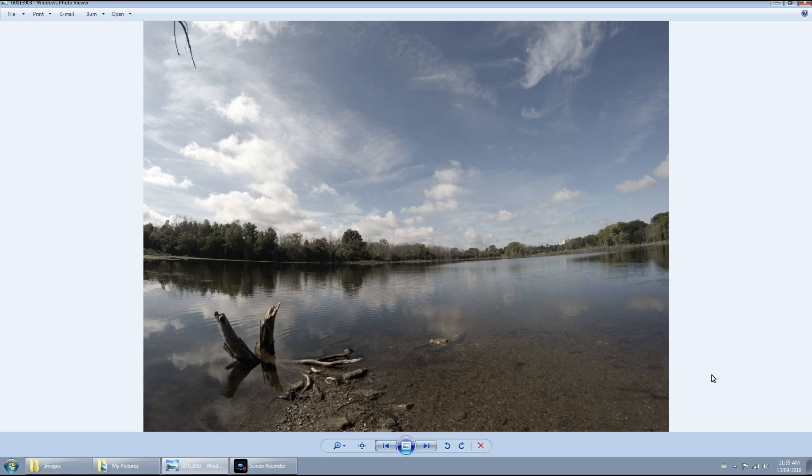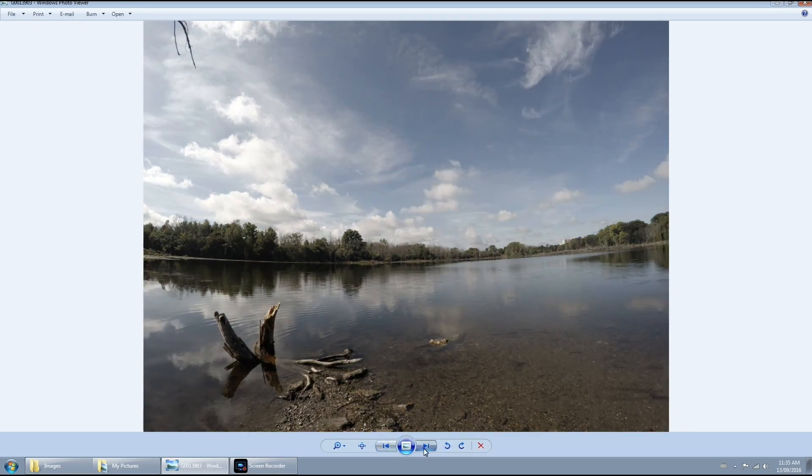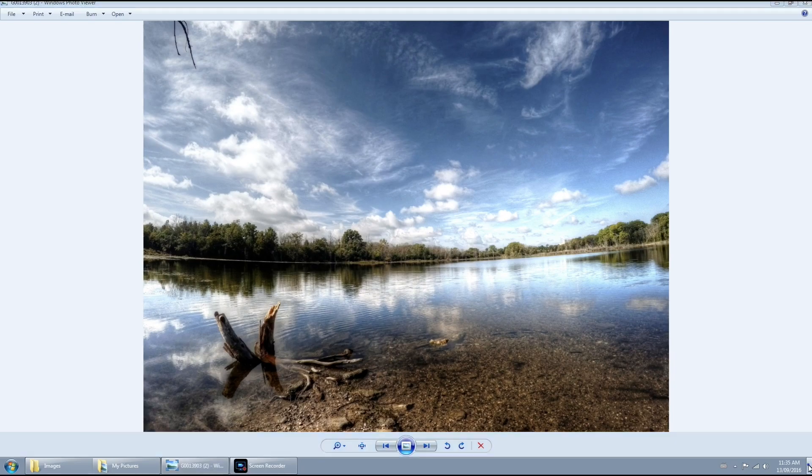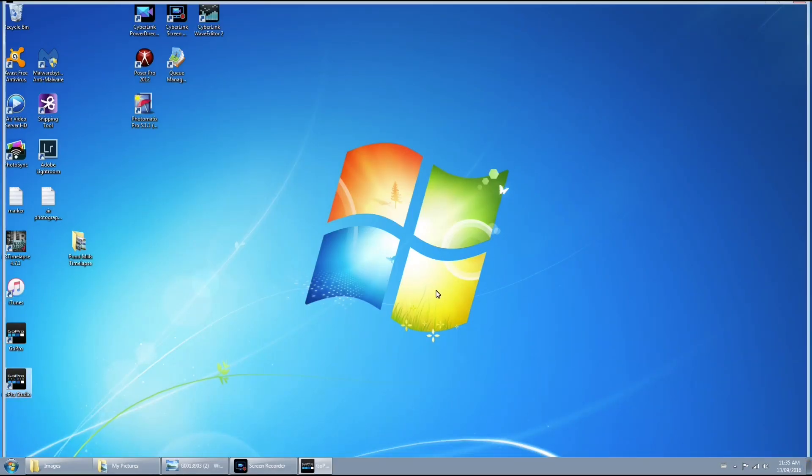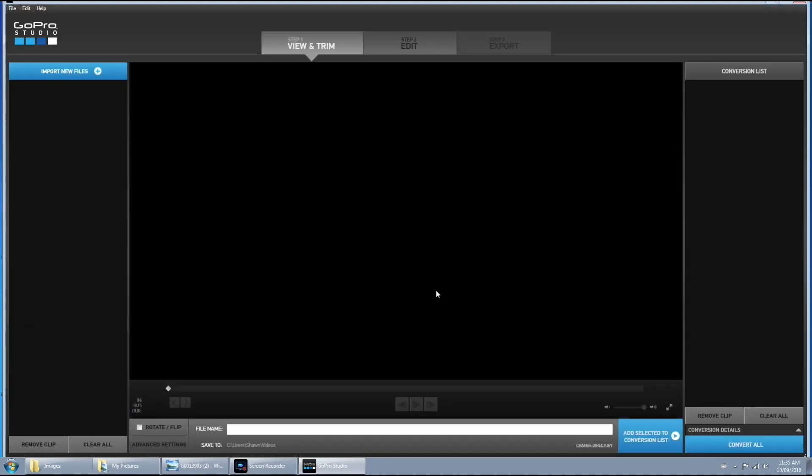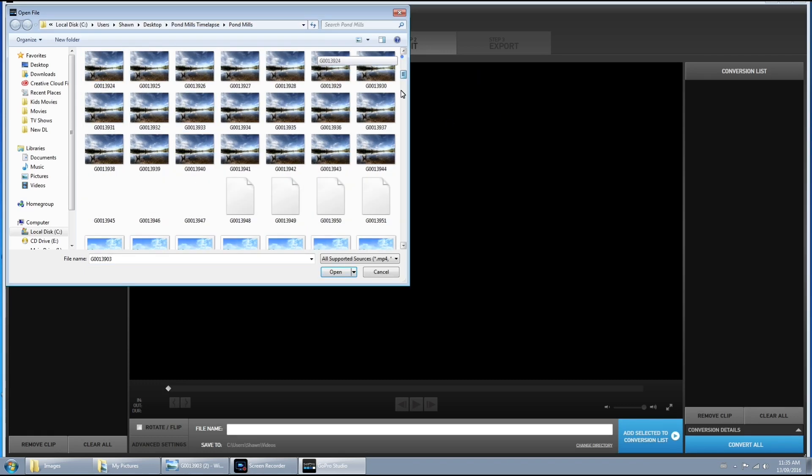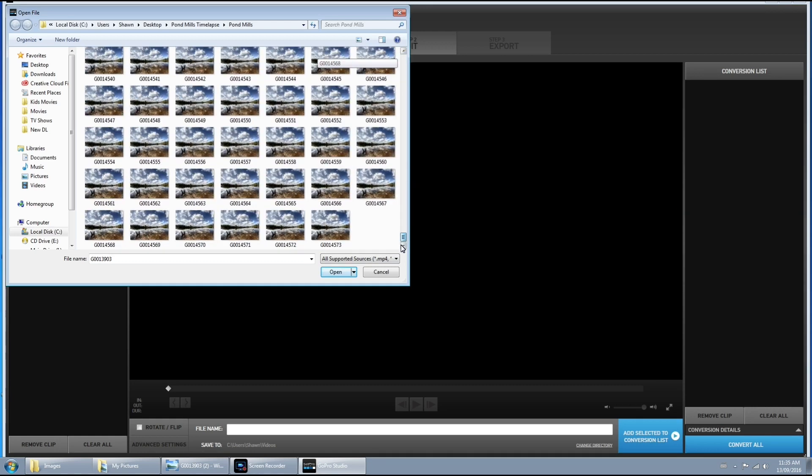Now we'll just take a quick look at the before and after. Here's the original and here it is after we've run the Photomatic software through it. Quite a difference. Now you only have to make a preset once. From here on in all your photo sequences can be done by using that same preset. So now we're going to launch GoPro Studio and we're going to select our new HDR photos that we just processed.